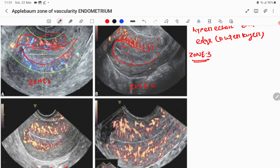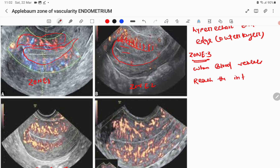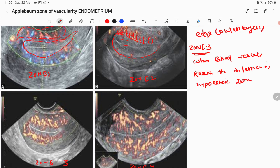Zone 3 vascularity is when blood vessels penetrate and reach the intervening hypoechoic zones. You can see this — the initial layer is the hyperechoic layer, then the hypoechoic zone, then the cavity. The triple line is: hyperechoic, then hypoechoic, then cavity, and the same pattern repeats on the other side. Zone 3 is when vessels penetrate into the hypoechoic zone.